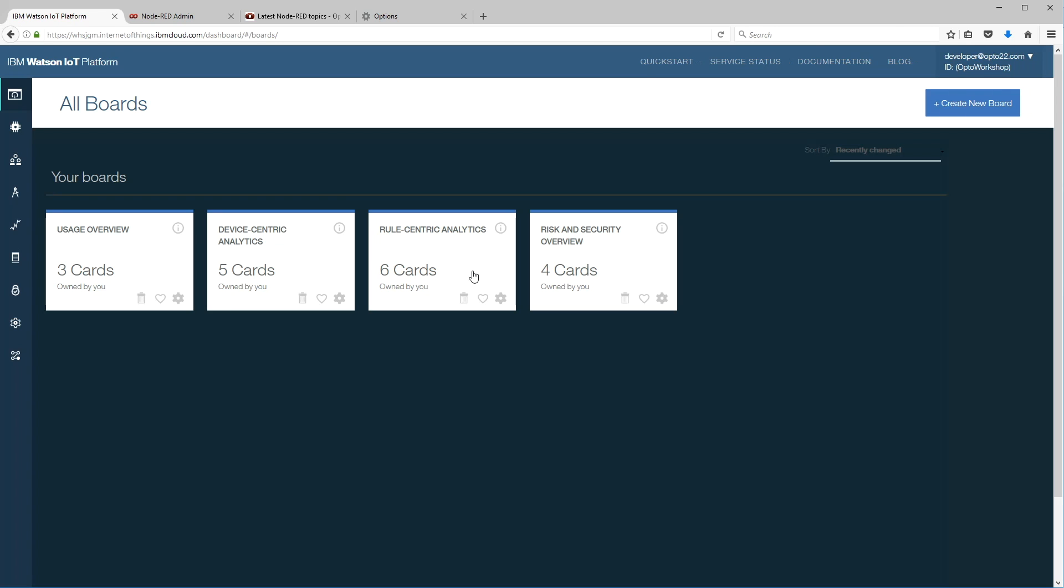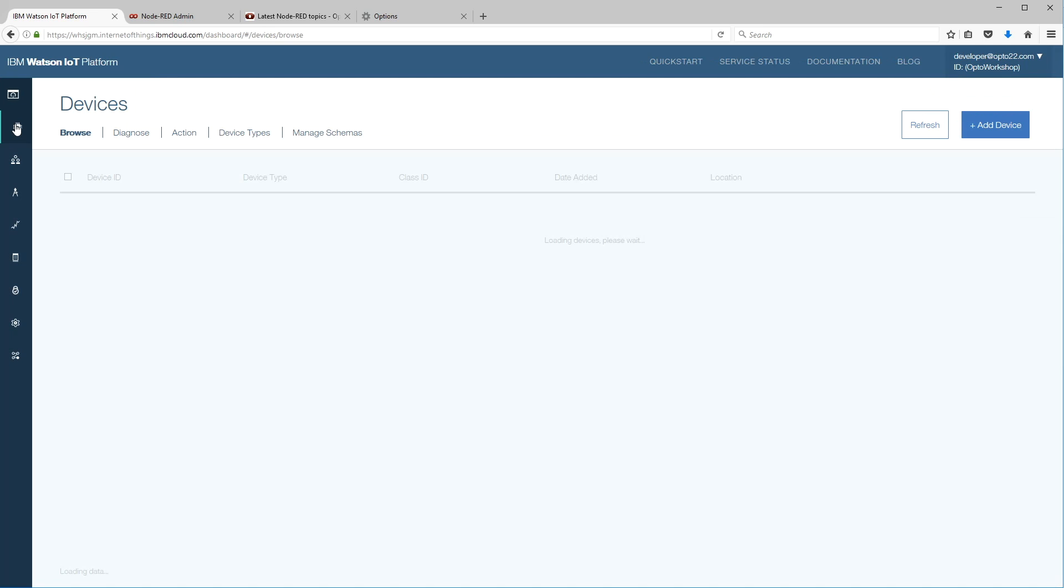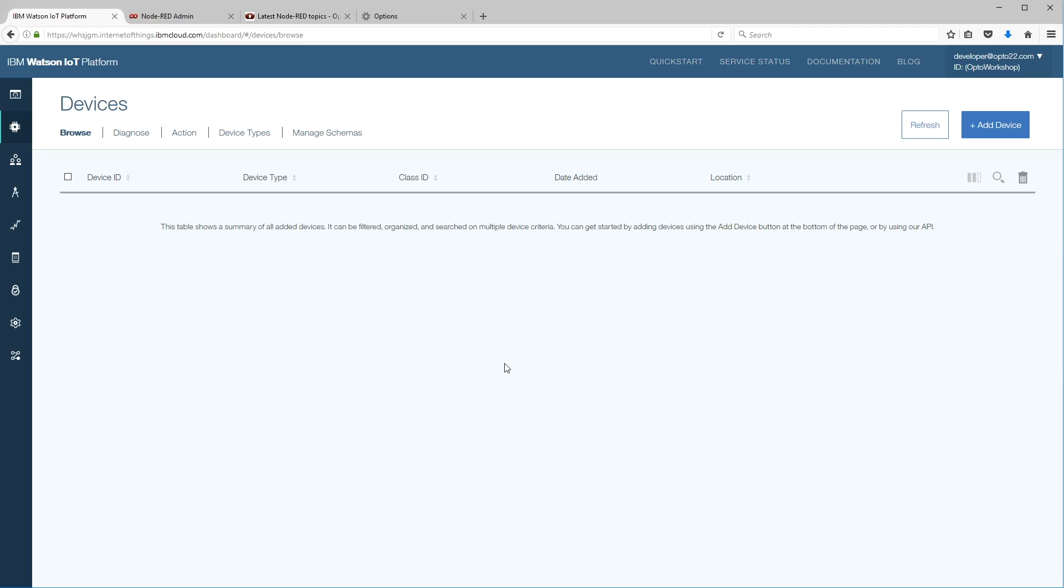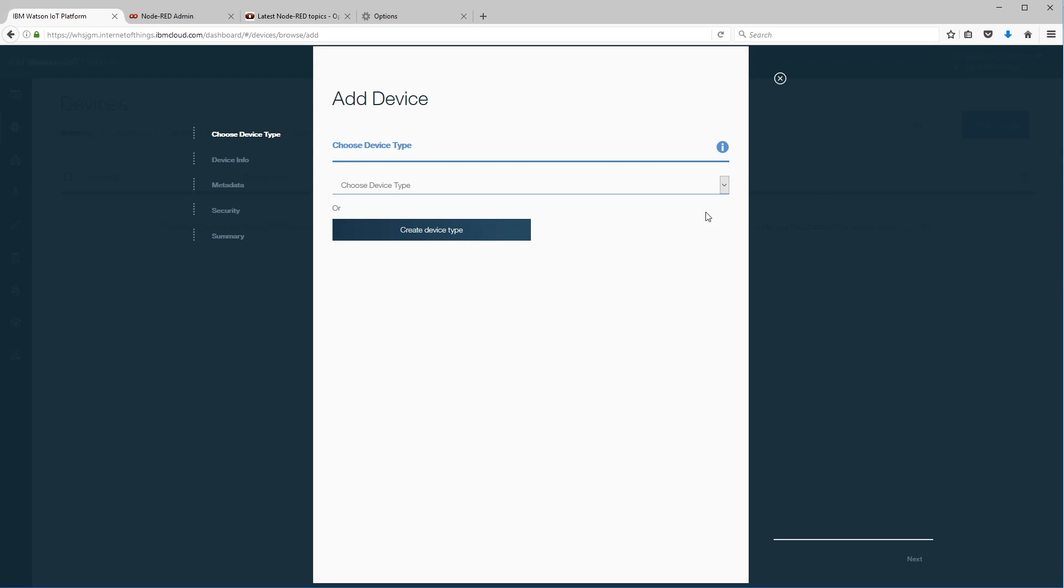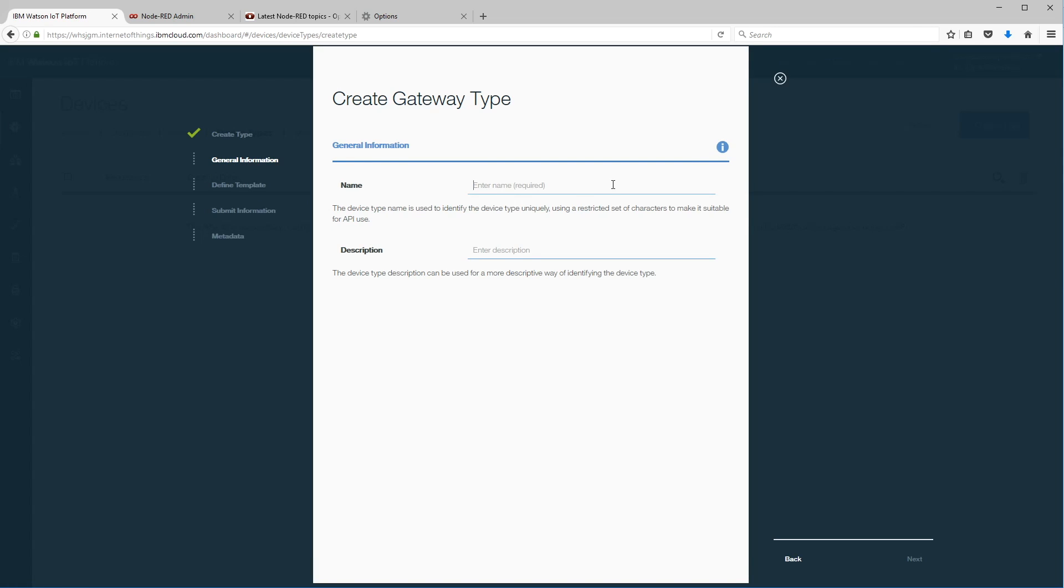The default view here is the cards, but because we want to configure a device, let's go over and select devices from the tab on the left. Here's our devices. We've got none configured at this stage, so let's go up and click on add device. We're going to create a new device and the device type is a gateway device.